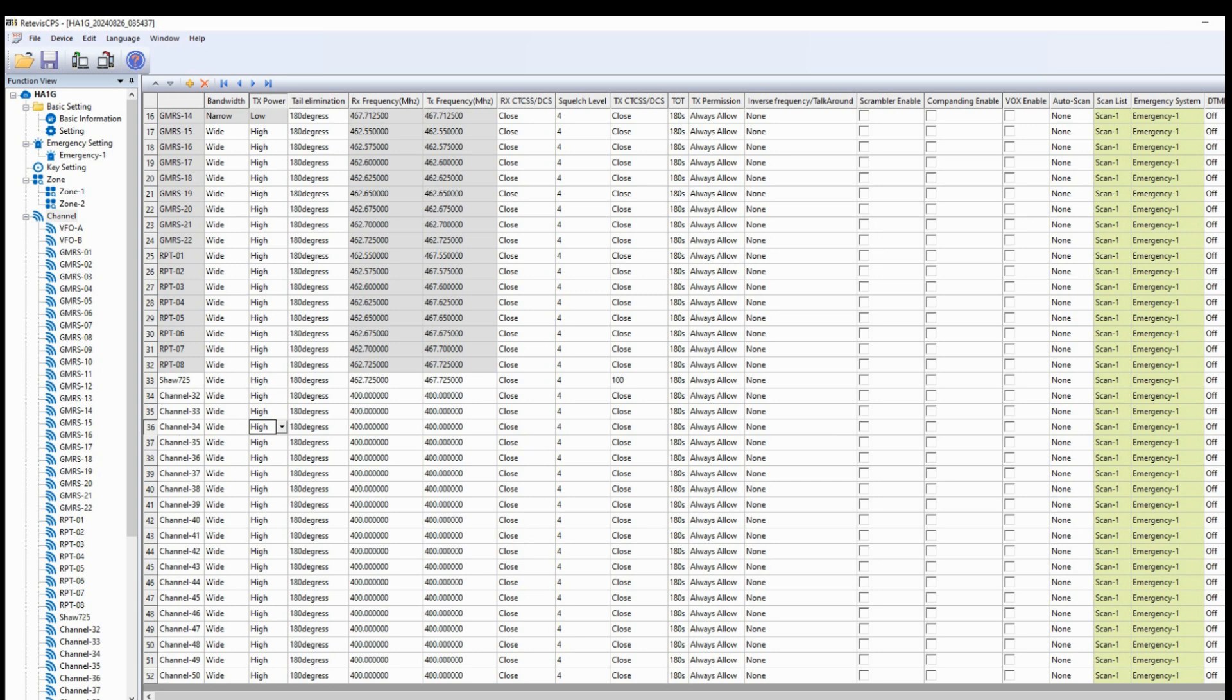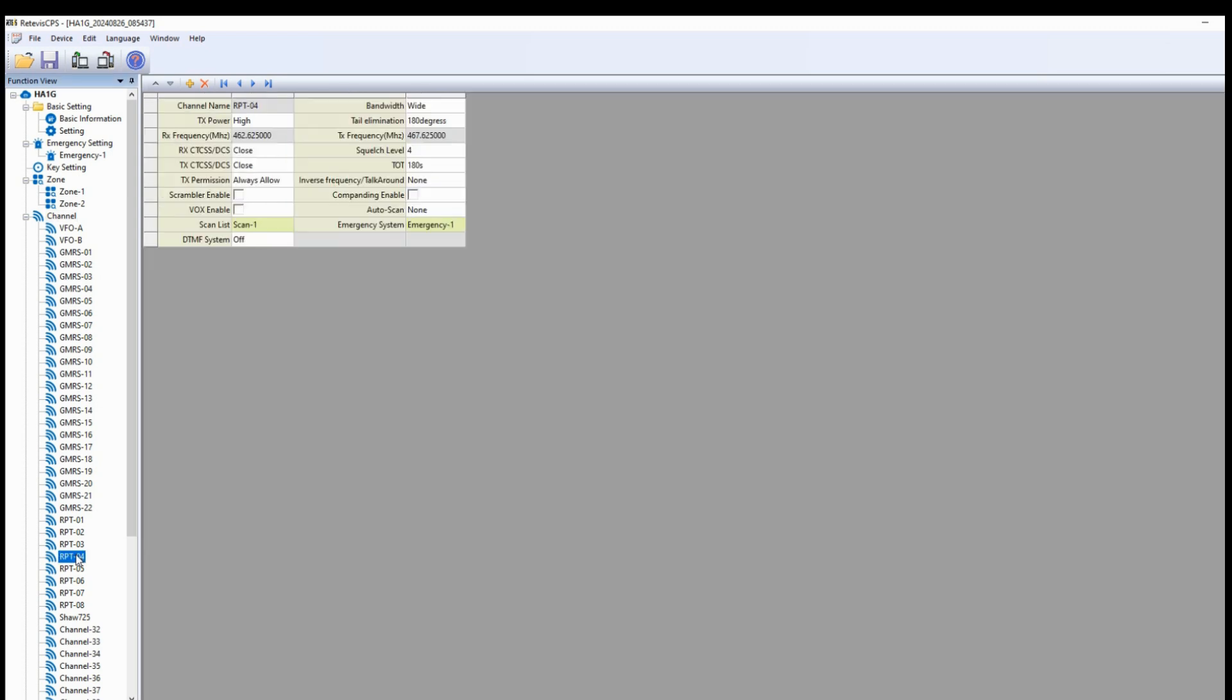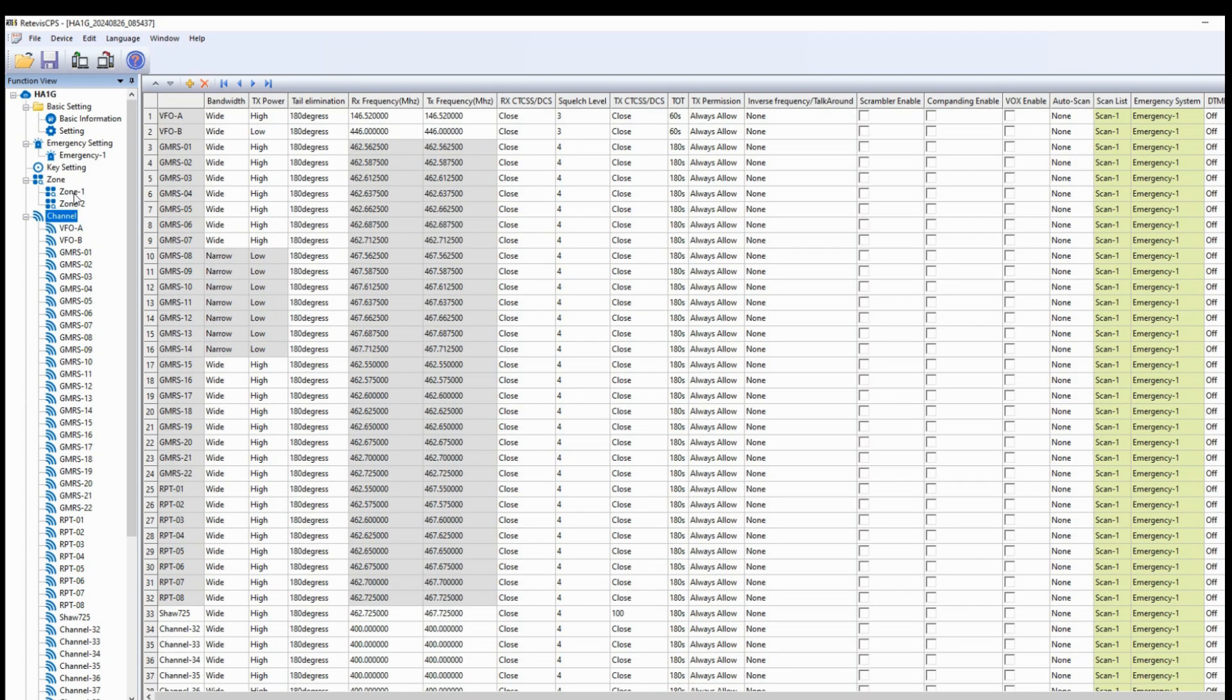Or if we wanted to make a change another way, and you can see Shaw 725 is down there already. If we were to just click on a particular channel, then this dialog box would come in, and you could make change by change. So if you want to use the big spreadsheet or if you want to use individual channels, both are available here.